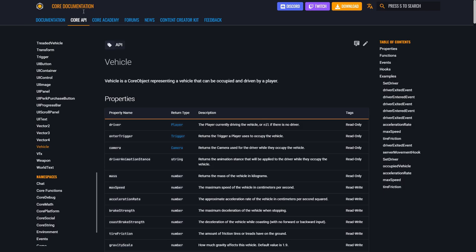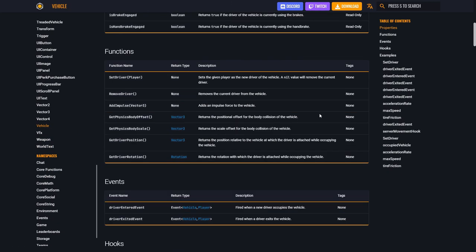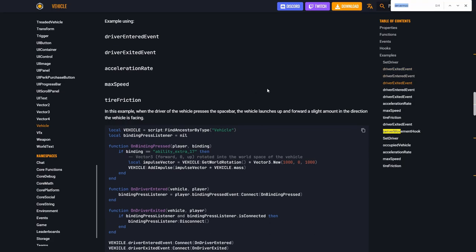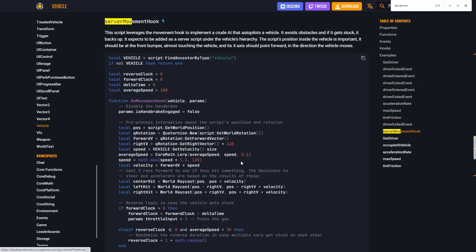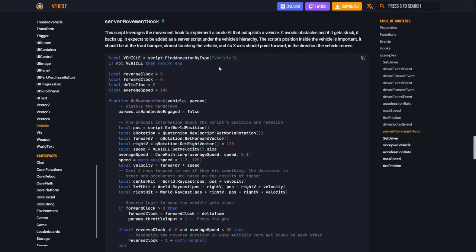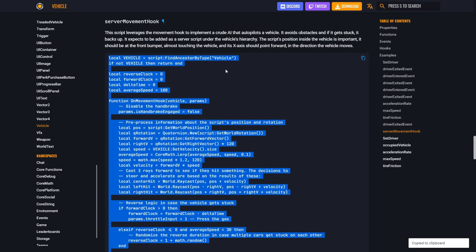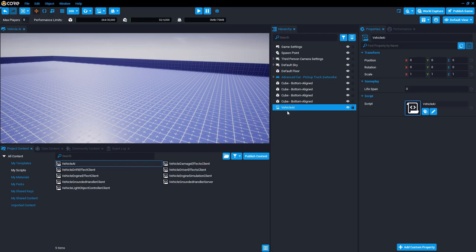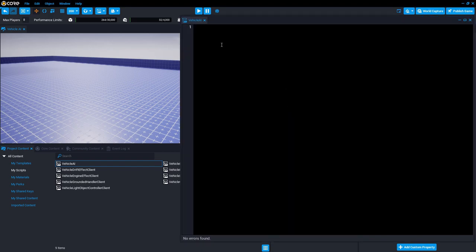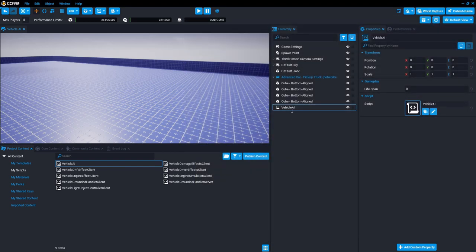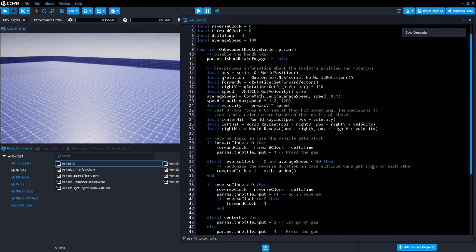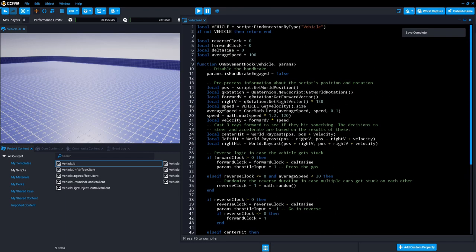So this is the core API page and the vehicle section. You scroll to the bottom or you just search by server movement hook. Just look for the example code. So here's an example code and you can click here to copy it. So we're just going to drop that in here into this script. So you double-click the script, open it and paste. And this is an example of a really simple AI.